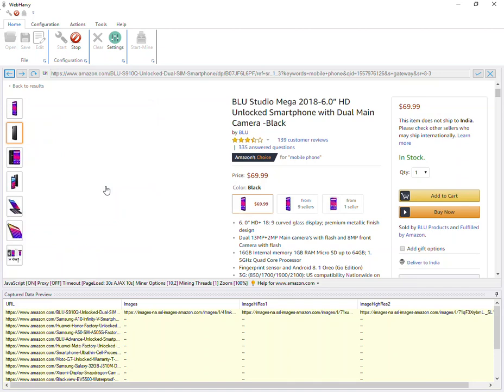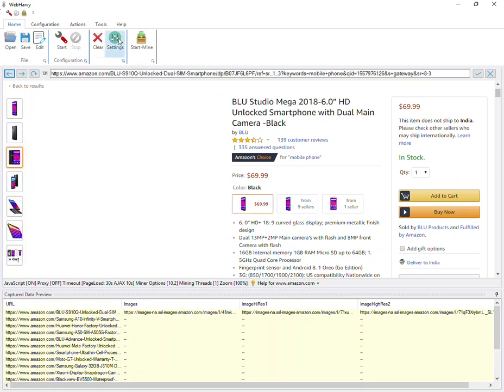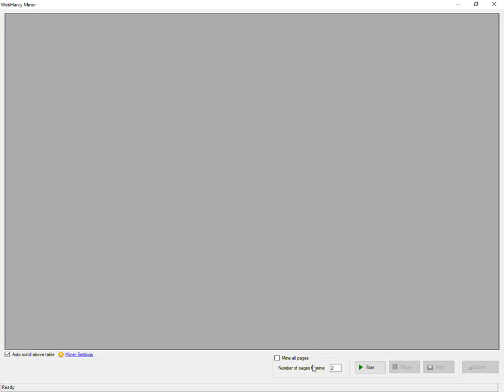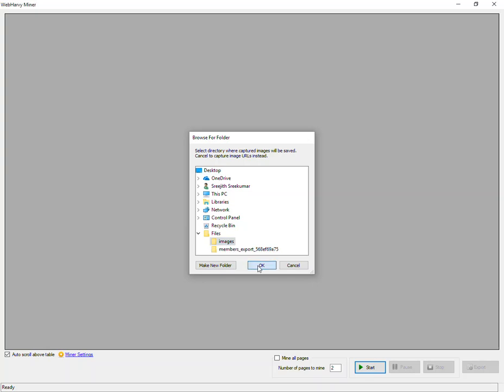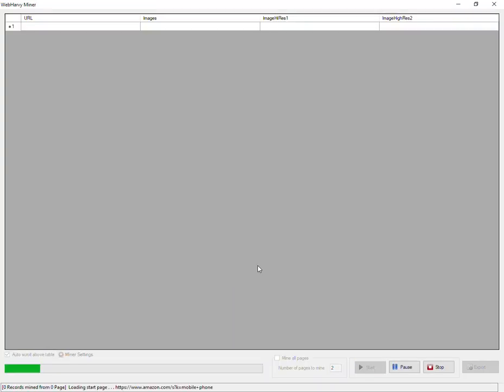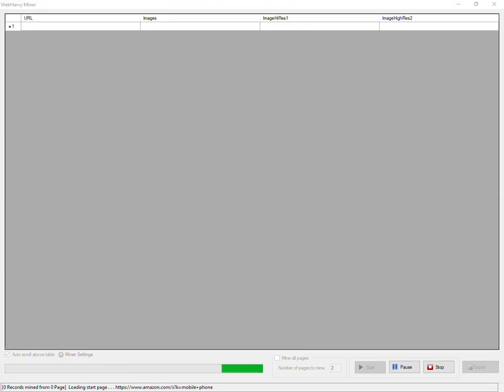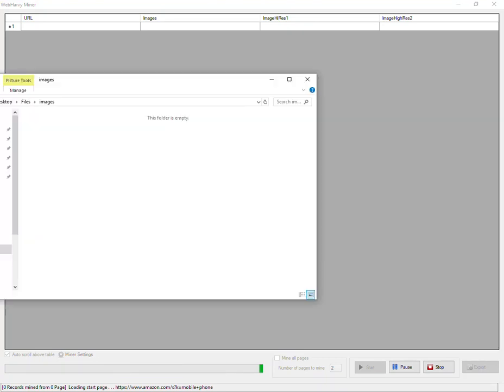Now you need to apply these same steps again for the third, fourth and so on images. Now let's stop the configuration and start mining. When you click the Start button, Webhavi will ask to select a folder where downloaded images are to be placed. Here we go.